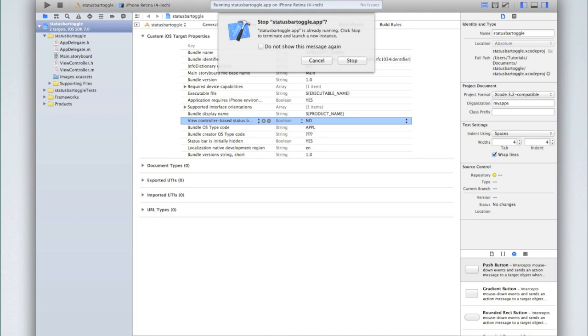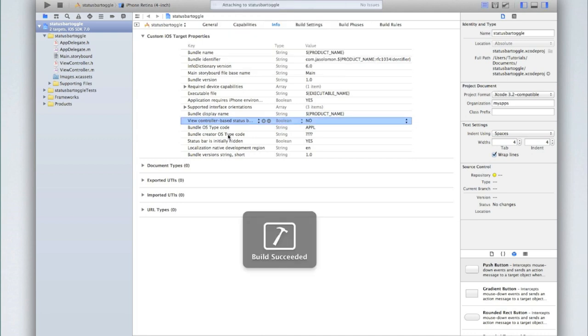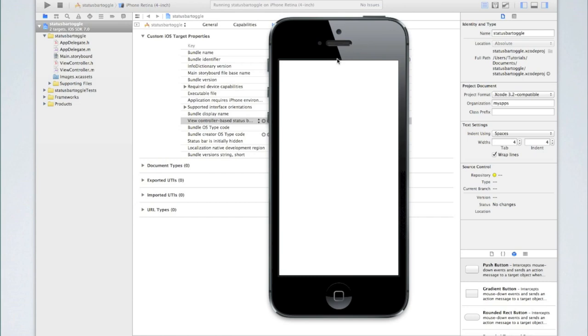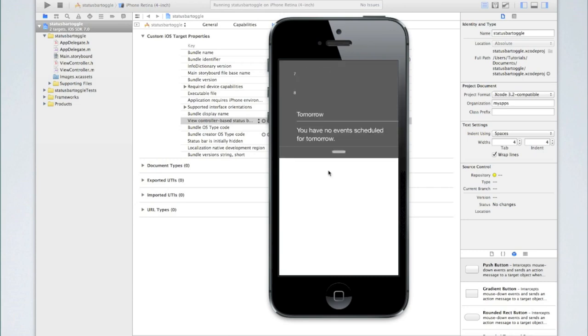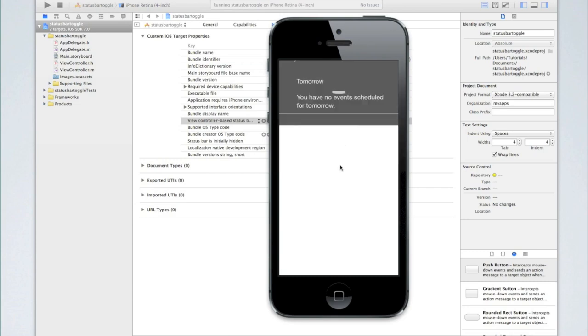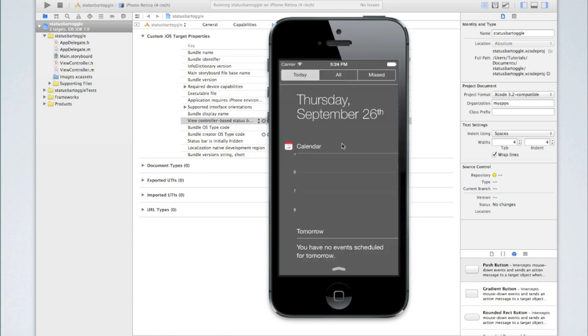Anyway let's run the application now and you'll see that the status bar will no longer be visible. As you can see it's worked well and now it's a full screen application and you can test this by trying to go into notification center. You'll see that you have to first scroll down and you see the arrow appear and then you drag down to get to notification center.